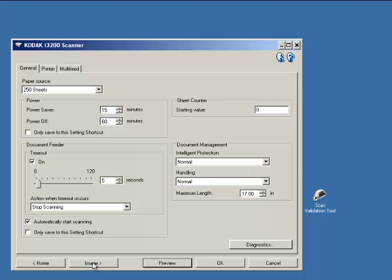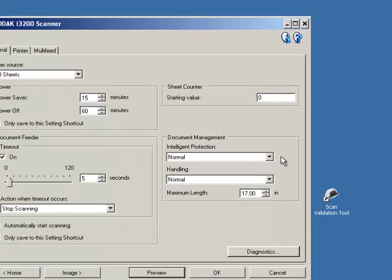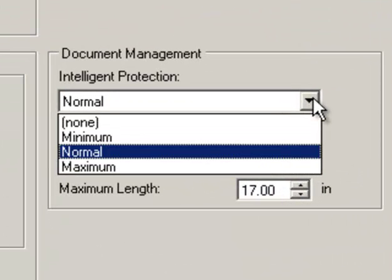Click on Device, and under Document Management, you can select Minimum, Normal, or Maximum, or None to turn this feature off.